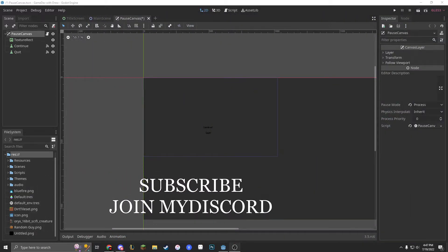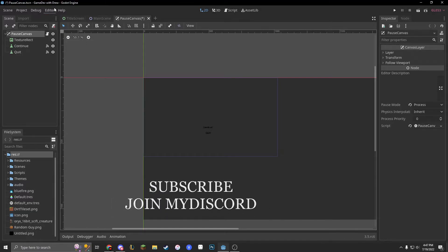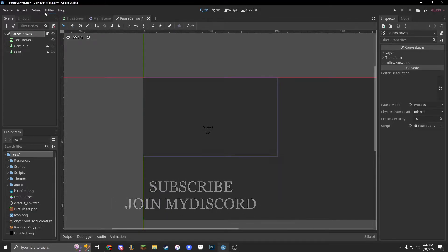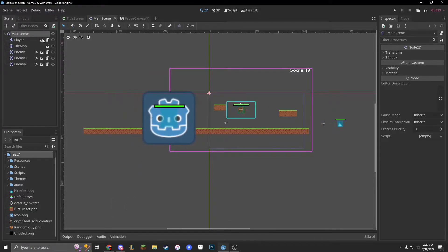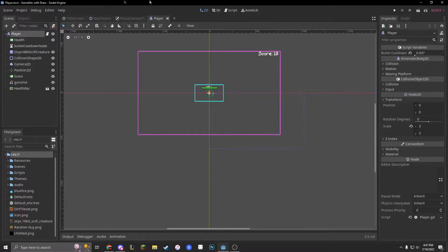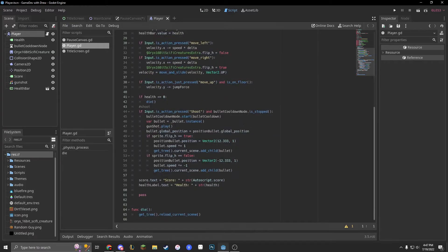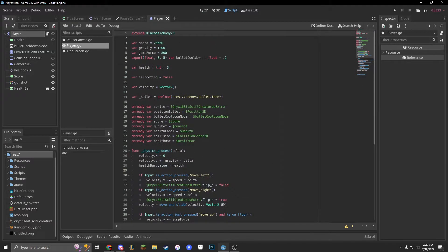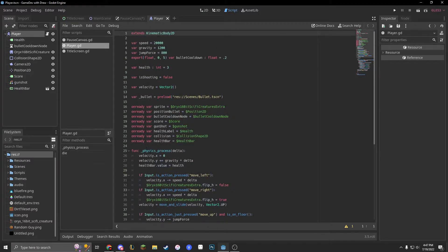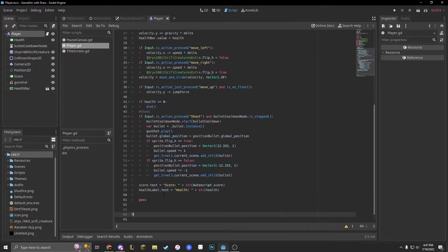First, let's go into our character's player script. We have a big script right now, but we're not going to do anything under physics process. We're going to make a new function, as I did last episode,